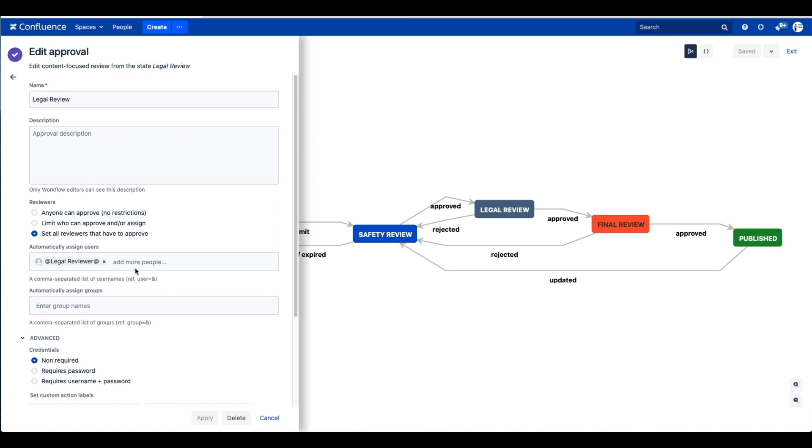For each state, you can require a single approver or multiple approvers. You can also assign approvals to a whole group, so any user in that group has the power to approve the document in that particular state.